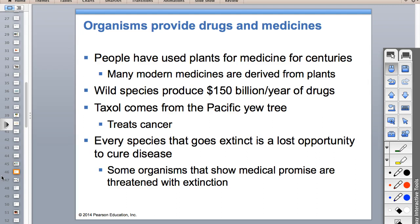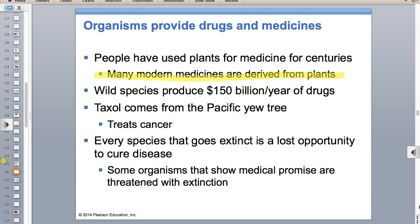Organisms provide drugs and medicines to us. Many modern medicines - the most famous example being aspirin - are derived from plants. If you've ever used salicylic acid for acne, that's also derived from a plant. A lot of our drugs are derived from plants, and chemists can isolate those compounds in the lab and make them artificially - the chemical idea came from a plant.